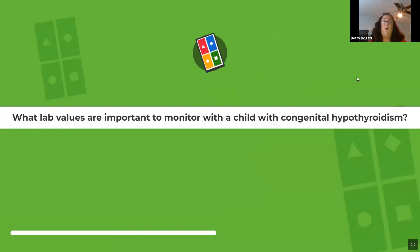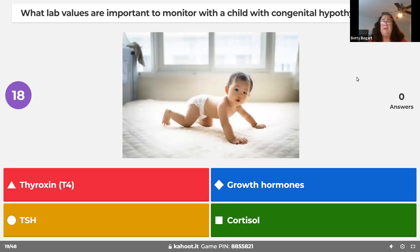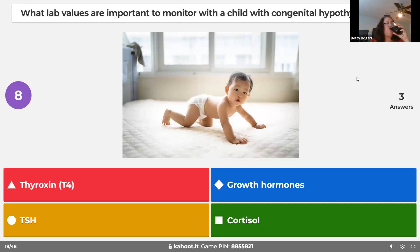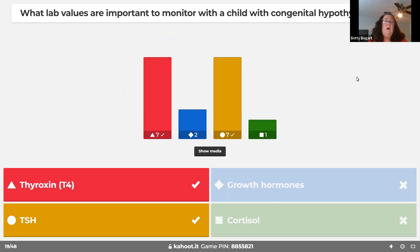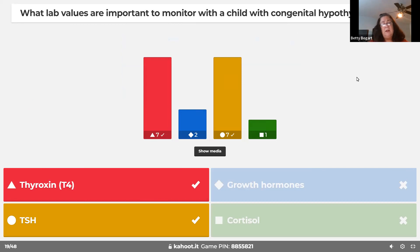For a child with congenital hypothyroidism, the important lab values to monitor are T3, T4, and TSH — those are thyroid hormones. Growth relates to the pituitary, and cortisol relates to the adrenal glands. If TSH is high, thyroxin is low; if thyroxin is high, TSH is low. They work inversely — one is high and the other is lower.